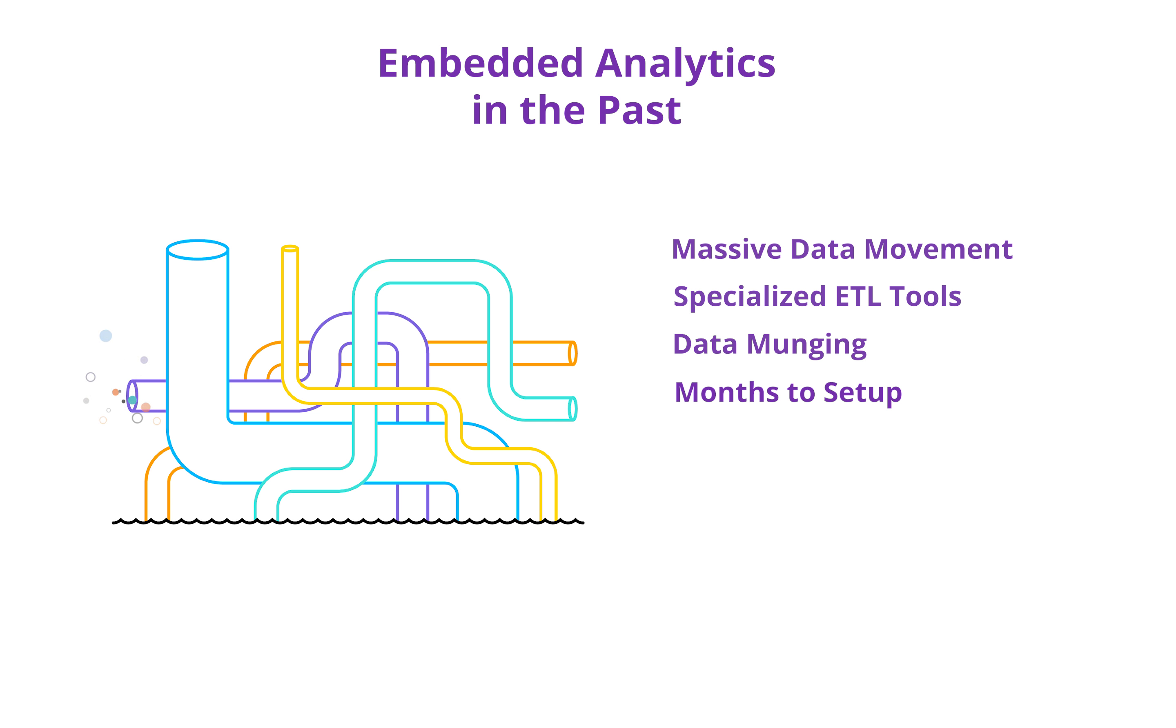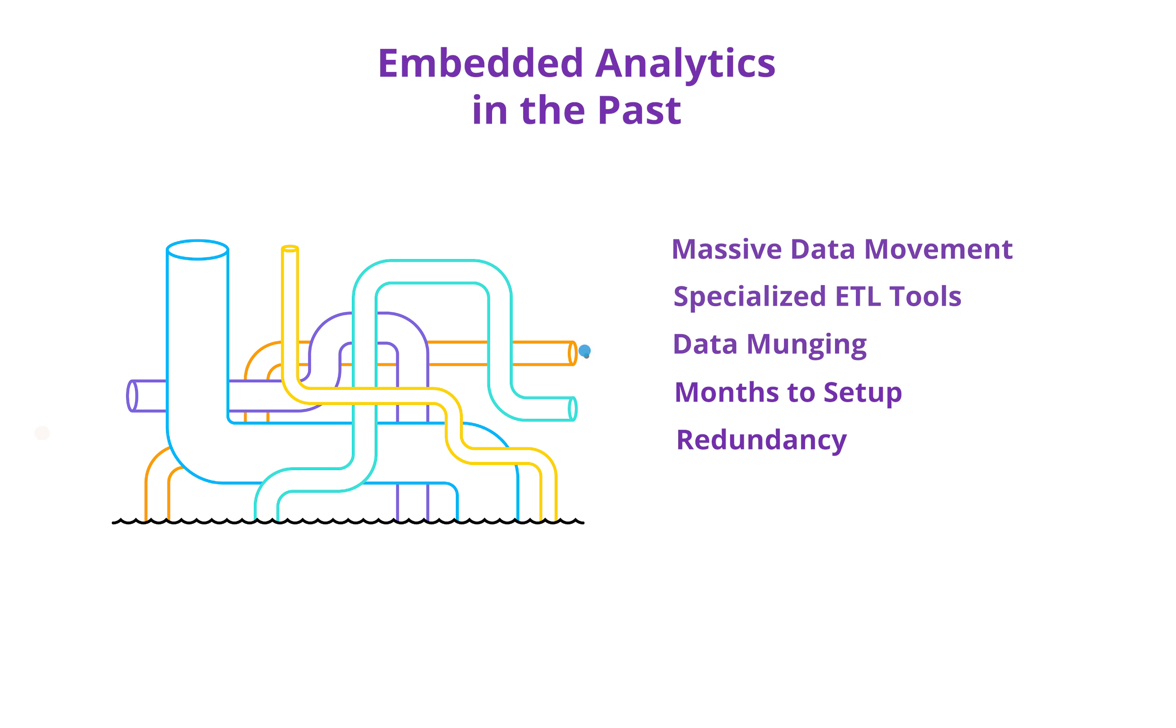Maybe there's a six-month implementation process with expensive consultants, and every time you need to make a change with what you're embedding, you start the process all over again. That's just not the case with Looker.